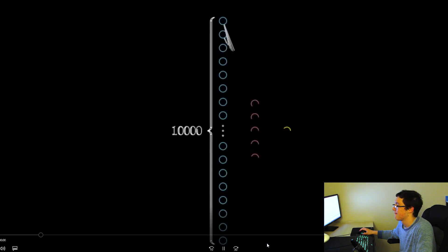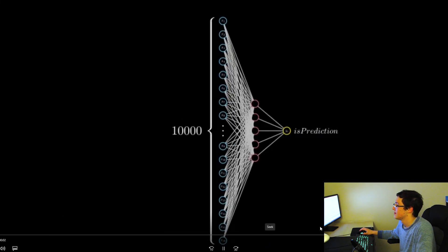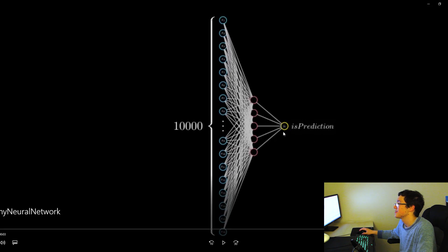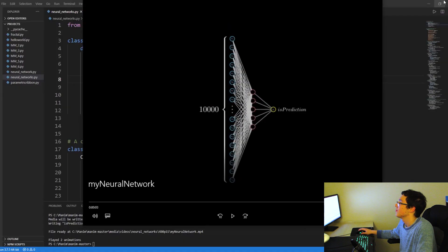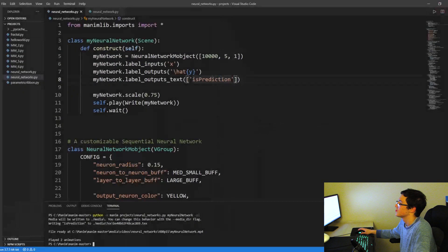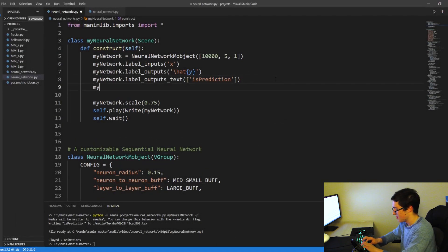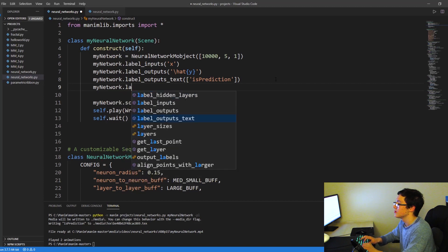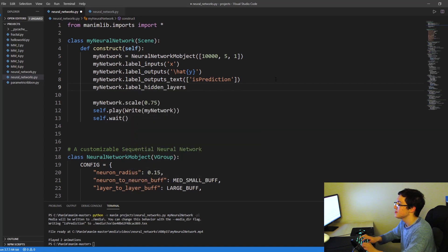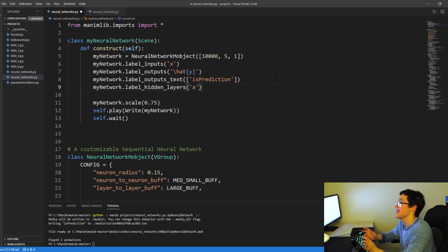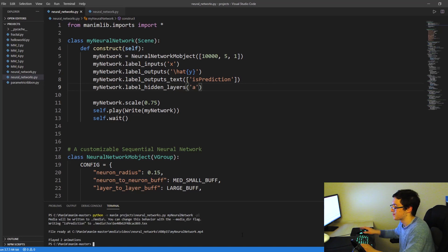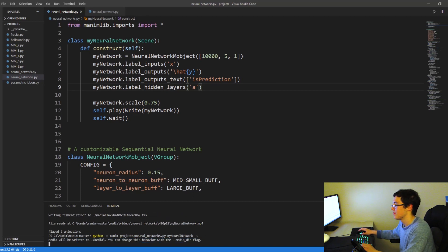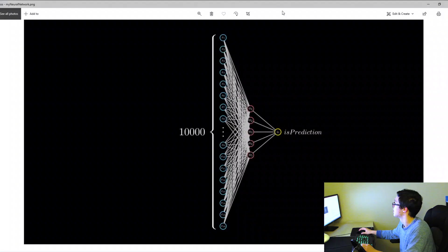So if we rerun this, much better. So now we have is_prediction, we have our X, we have our y hat, and we have our hidden layer here. We can actually customize our hidden layers as well. Let's do that. My_network.label_hidden_layers. And it works with the same argument as above. So let's just label them A for activations. And I'm just going to export this as a screenshot.